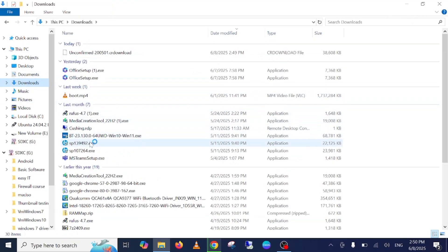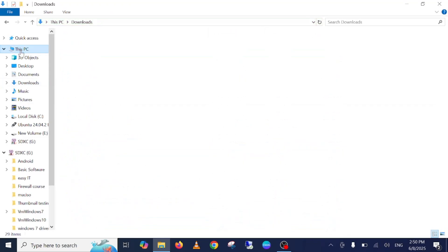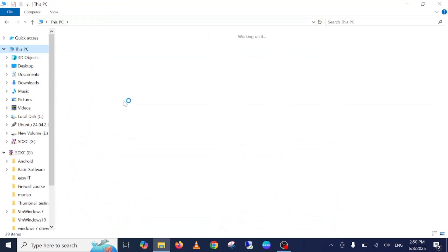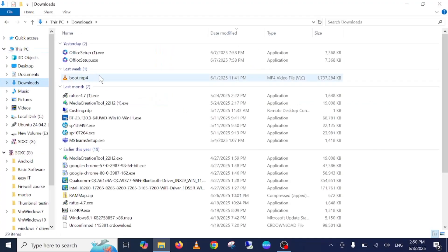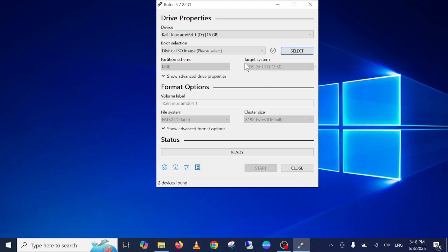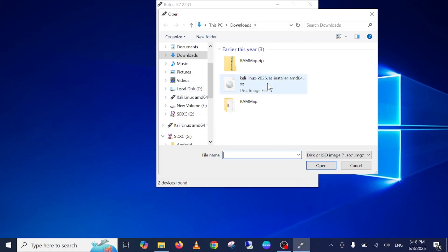This is Rufus. Now insert your pen drive into the computer — all data on the pen drive will be lost as well. Double-click on Rufus and hit 'Yes' when the prompt opens. Now you need to select your Kali Linux ISO file, then click 'Open'.